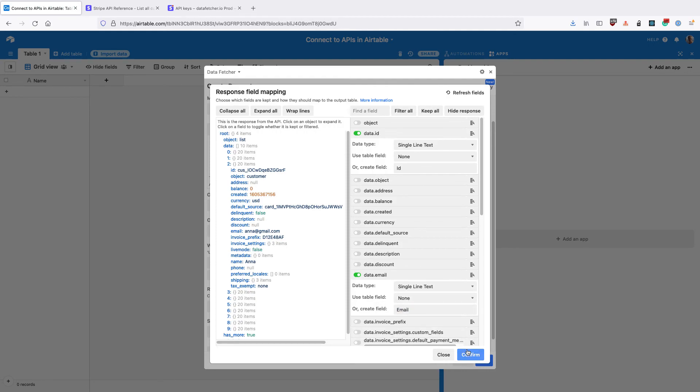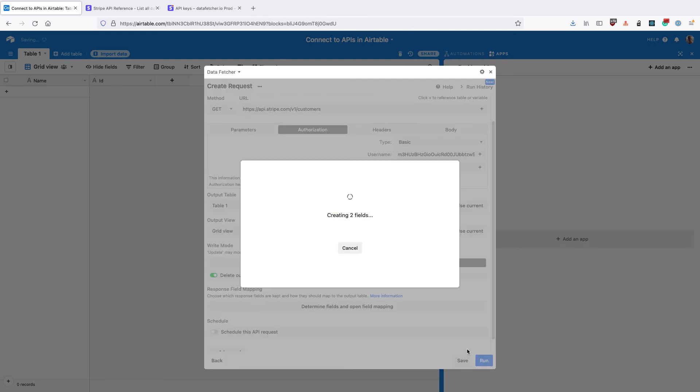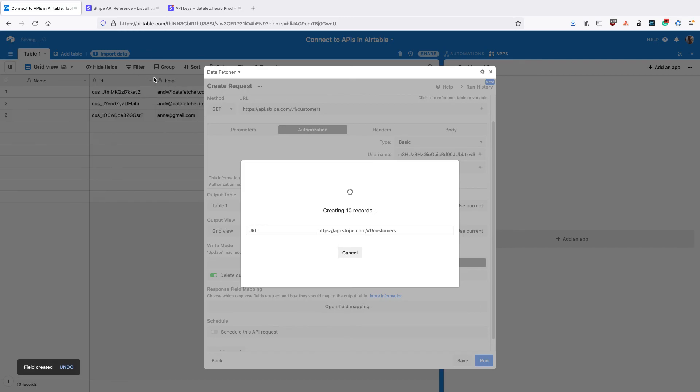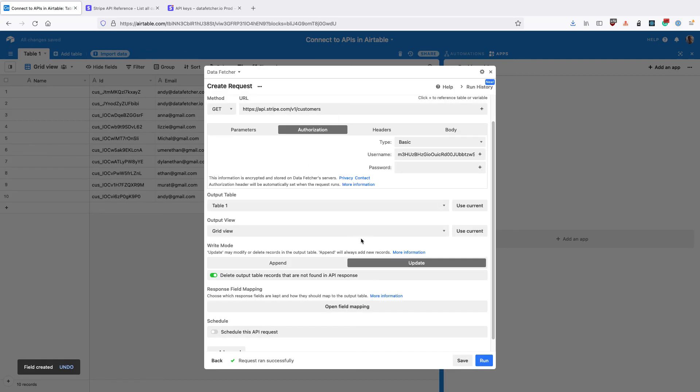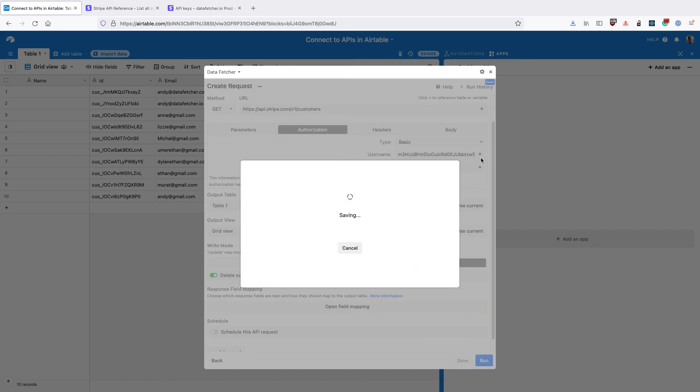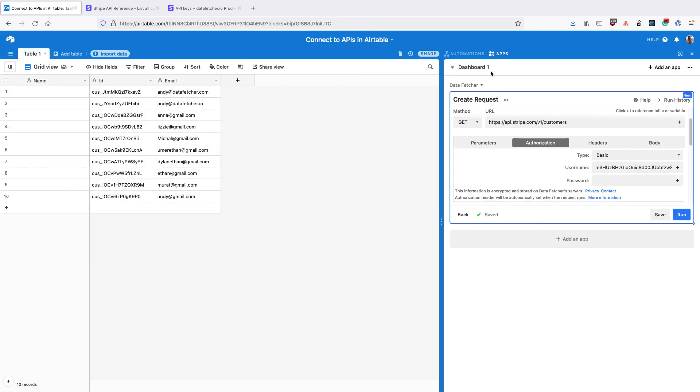Click confirm. Datafetcher will create the fields in your output table and then run the request again and import the data. Finally, click save and close the app and we can see that the data was imported using basic authentication.